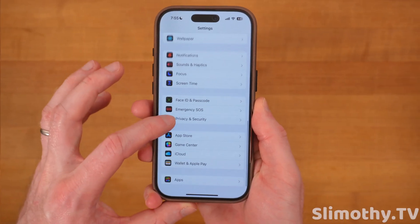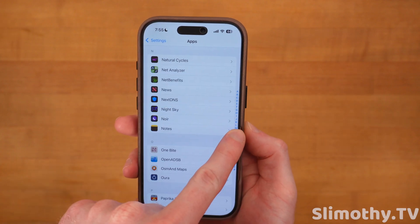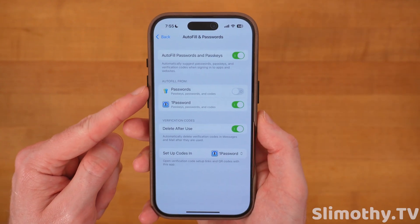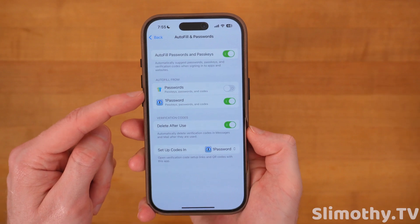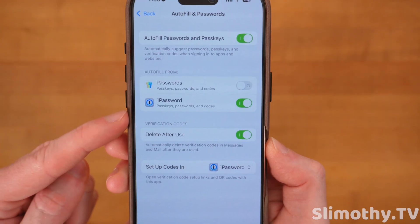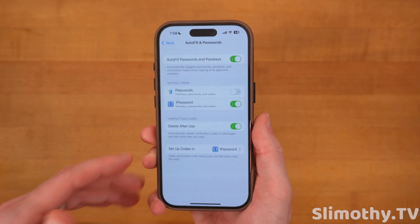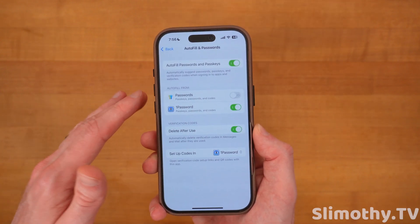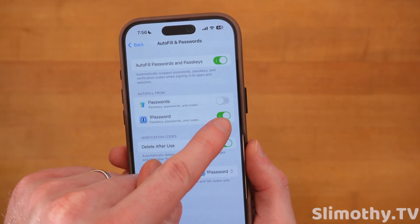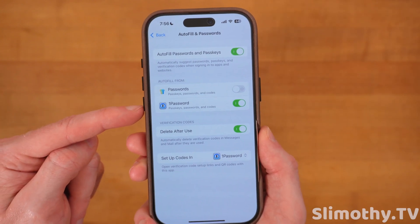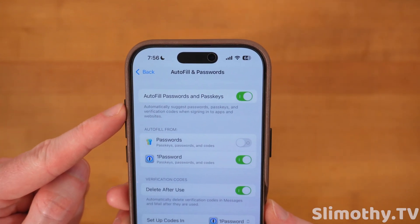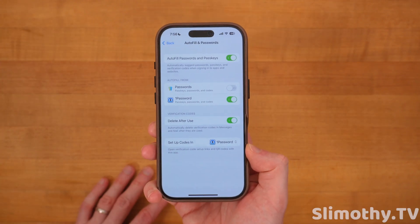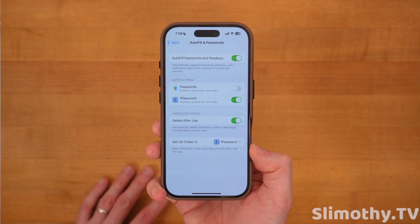Now let's talk about passwords. Scroll to Apps, scroll down until you see Passwords and click on it, then scroll down to View Autofill Settings. Make sure the password manager you use is turned on and all others are turned off — if they interfere, it causes issues. I use 1Password, so I keep that on and Apple Passwords off. Also turn on Autofill Passwords and Passkeys for convenience, and keep Delete After Use turned on so that autofilled multi-factor authentication codes automatically delete the message.